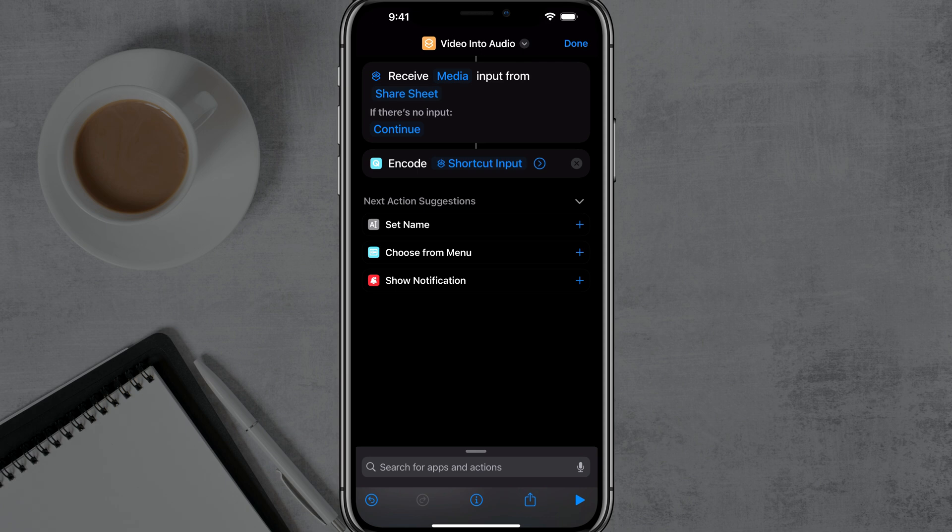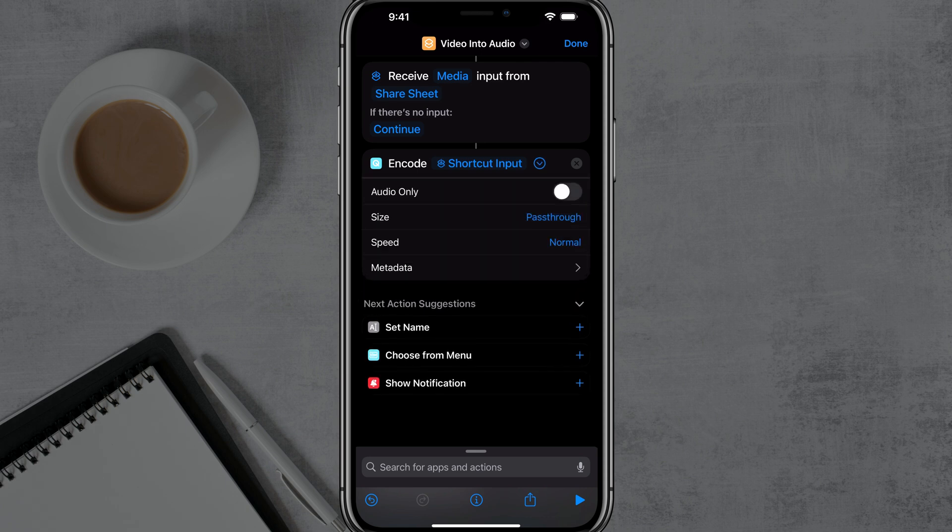Next, you want to expand that right there where it says encode shortcut input. Tap the arrow pointing to the right to expand that, and you want to enable audio only. Tap the option there that says audio only. Once you've done that, we want to add one more action.